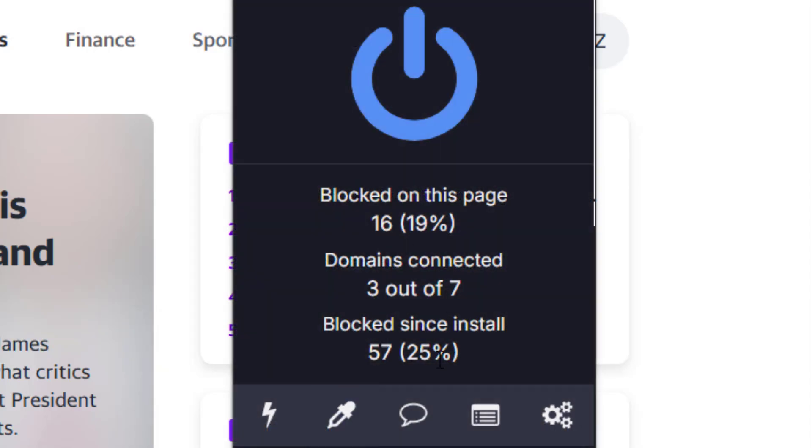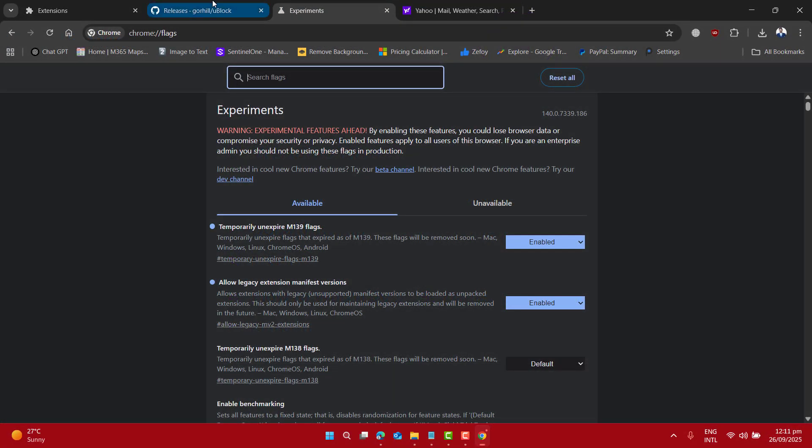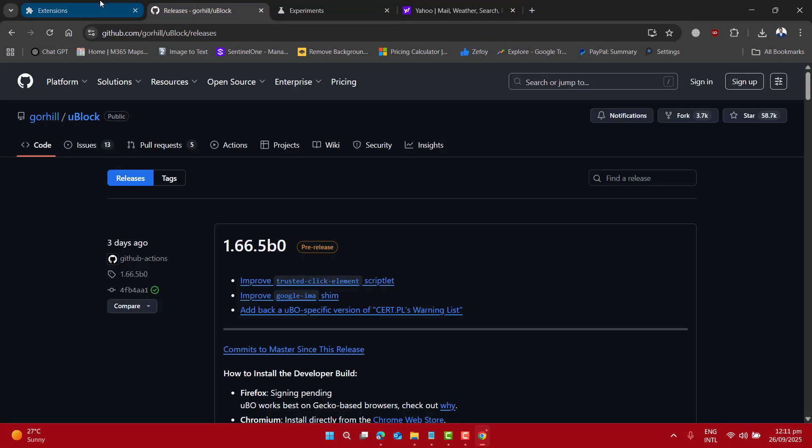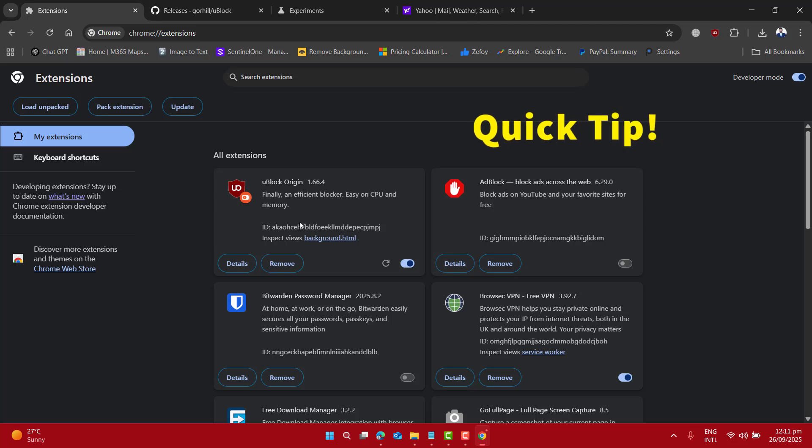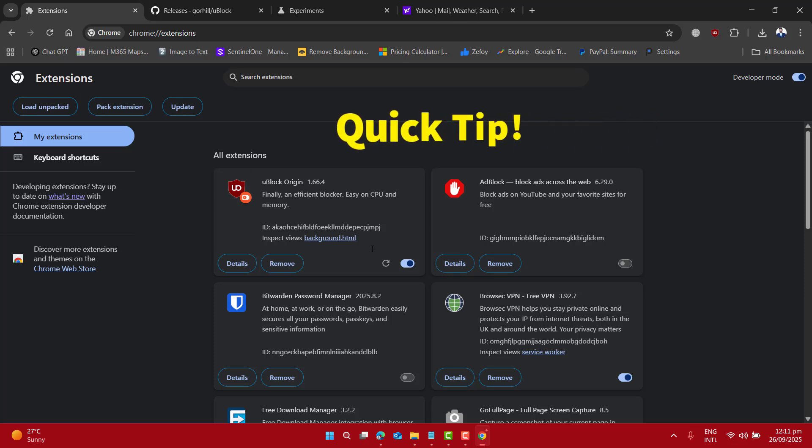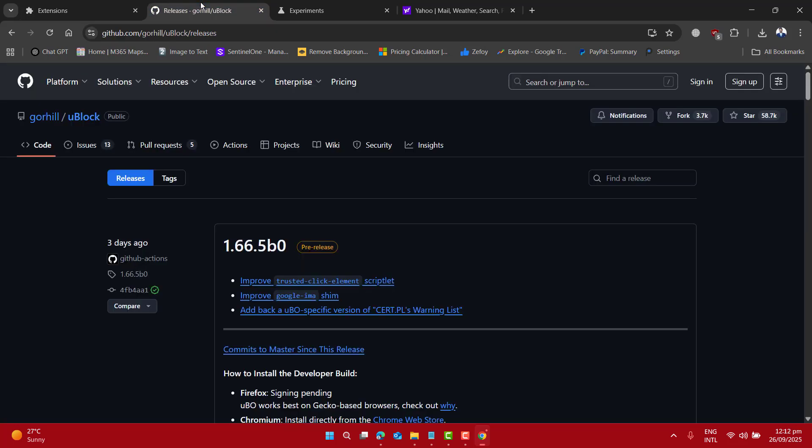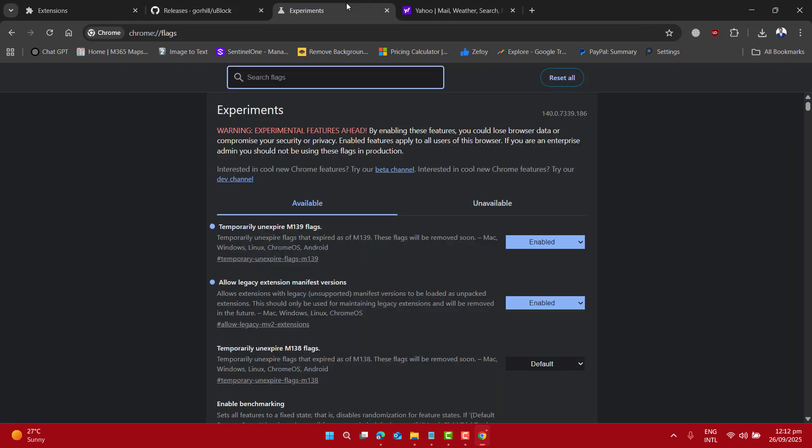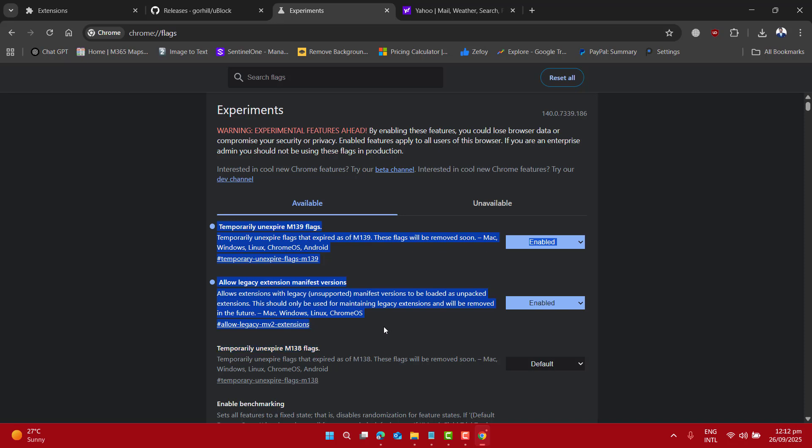Now here at the end, I want to share a quick tip for you: if you already have Ublock Origin in your browser by following my previous video, you don't need to go through all of the steps and download Ublock from Gorhill. You just have to go to the flags page and enable these two options and turn on the developer mode.